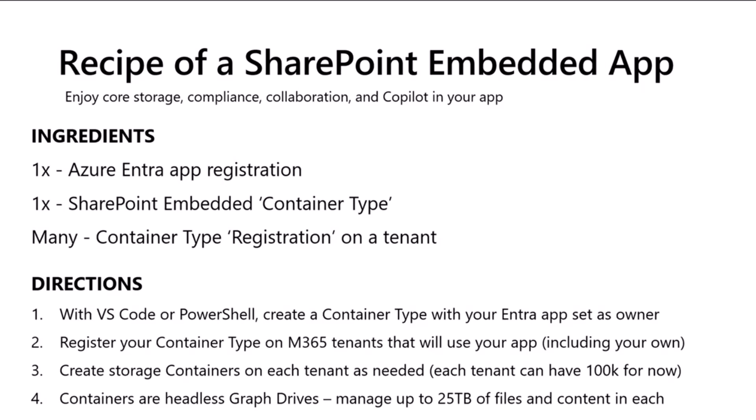Then you're going to need a SharePoint Embedded container type. This is a new concept with SharePoint Embedded. It's effectively creating an ownership relationship between your Entra app and all of the containers that your app will manage across all of the tenants. So, you make one container type per application that you want worldwide. And then you register that container type, which is effectively installing it on any tenant that you want to use your app.